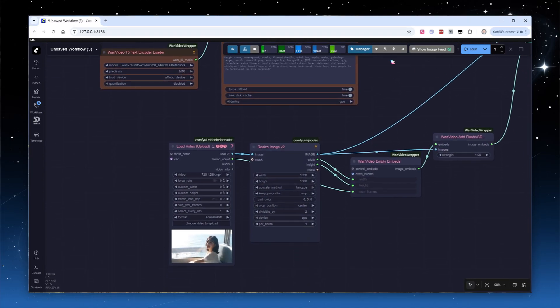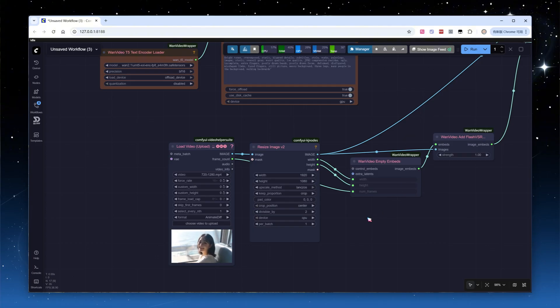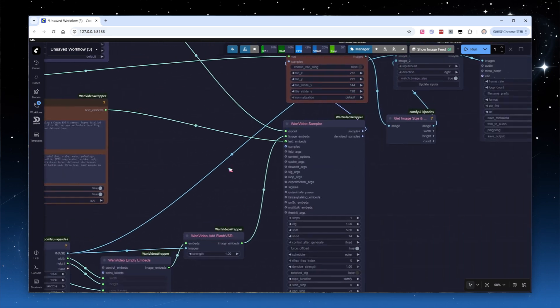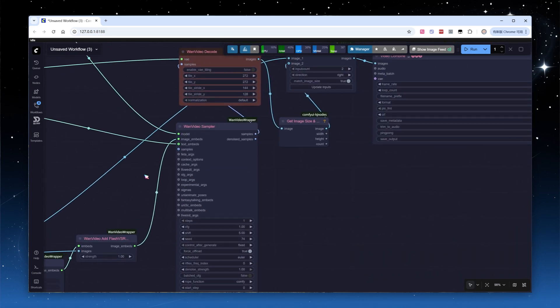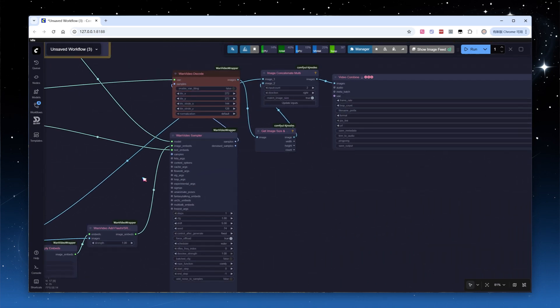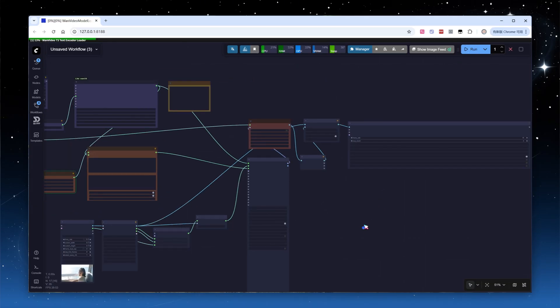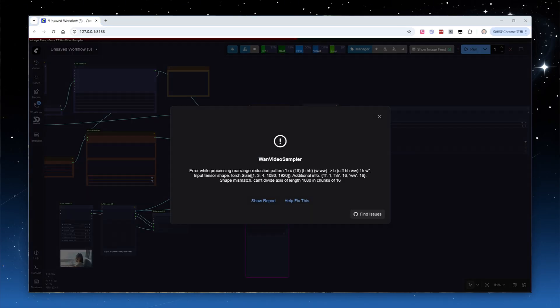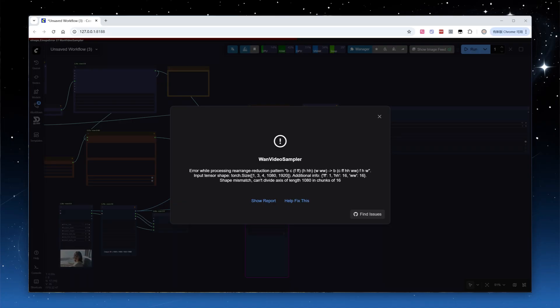I select a 1280x720 video in the Video Loading node and set the Dimension Change node to upscale to 1.5x1920x1080. The sampler node is the regular OneVideo sampler, no real parameters to adjust, then click Run. Oops, error. That's because 1080 isn't divisible by 16. Unlike Flash VSR, which automatically center crops input videos, in this workflow, you need to crop manually.